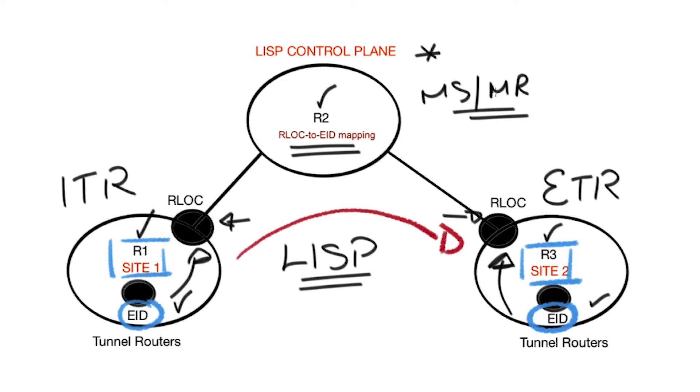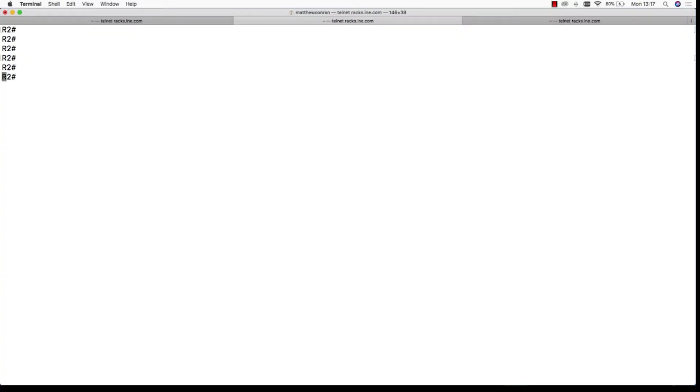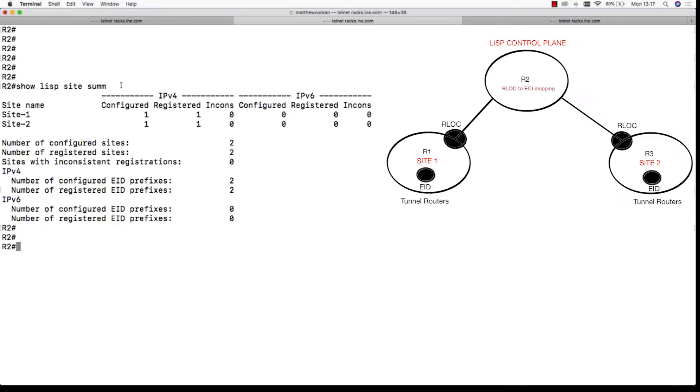So let's jump onto R2, which is the control plane for the LISP. We issue a show LISP site summary. Site 1 consists of R1 and site 2 consists of R3. Each of these sites advertises its own EID prefix which is local to each site.